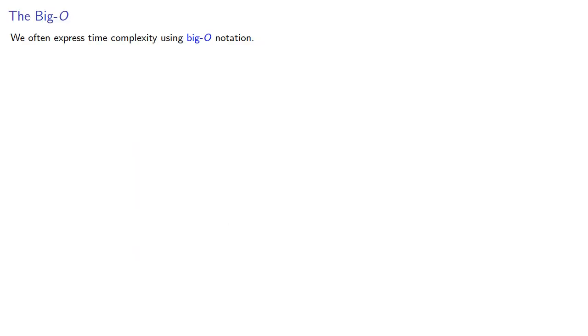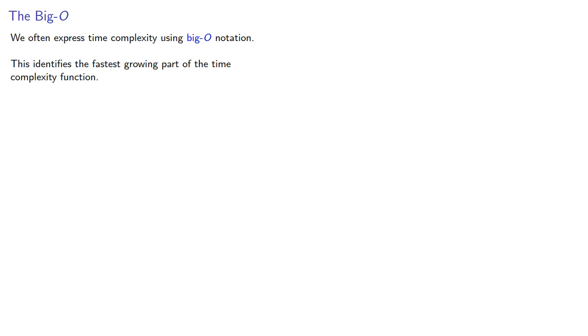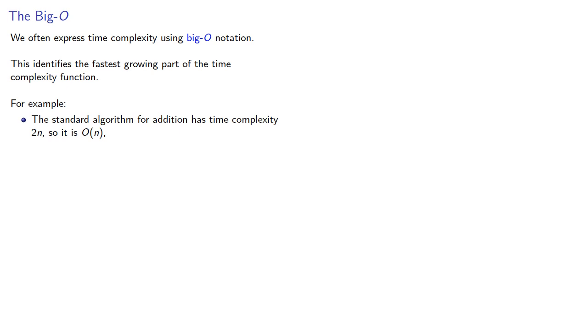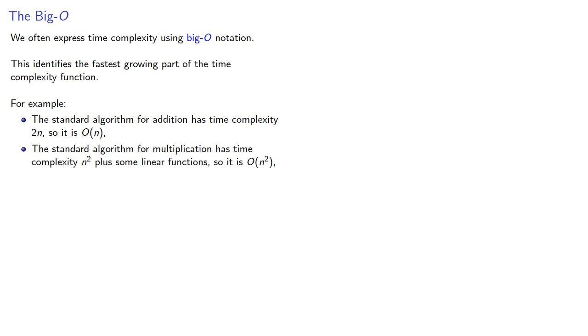We often express time complexity using big O notation. This identifies the fastest growing part of the time complexity function. For example, the standard algorithm for addition has time complexity 2n, so it's O(n). The standard algorithm for multiplication has time complexity n-squared plus some linear functions, but the biggest part is the n-squared part. And the standard algorithm for division is also order n-squared.